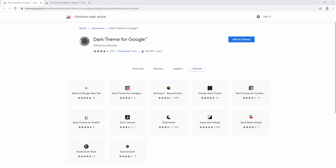Dark Theme is a set of extensions aimed to bring dark colour themes to popular products such as Google Search and YouTube. I'm going to demonstrate two of these extensions: one being the dark theme for Google and one being the YouTube dark theme.